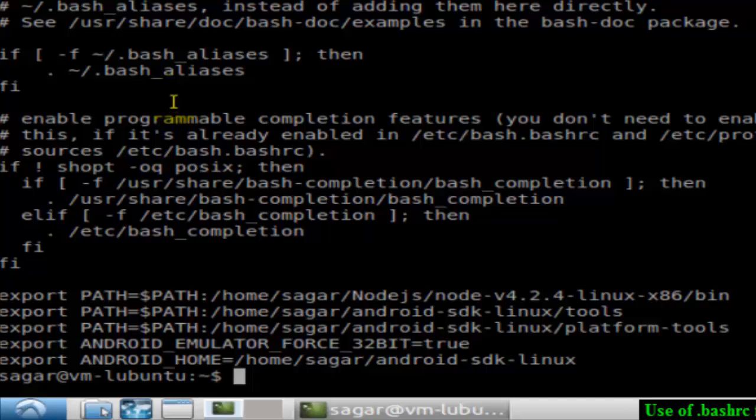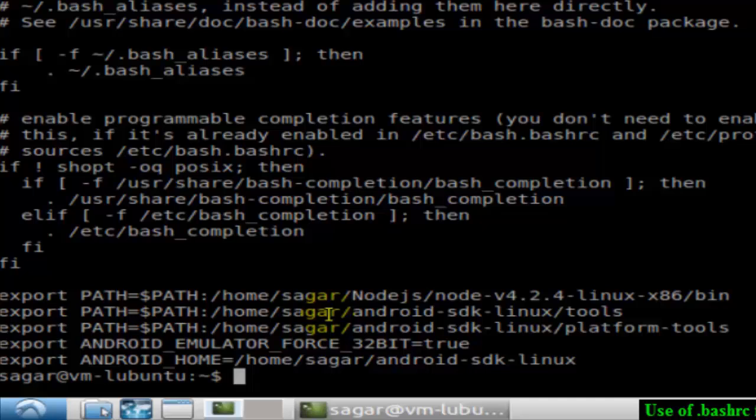You can put alias definitions in here. If you want to create some aliases, and it has also got some command statements like exporting settings and path variables. This is how we can use the bashrc file.